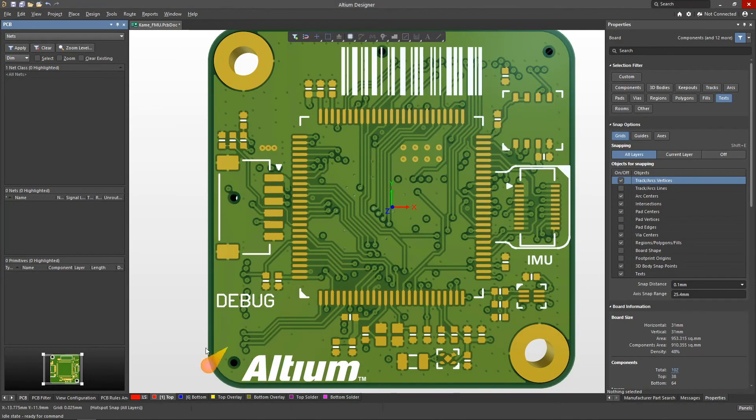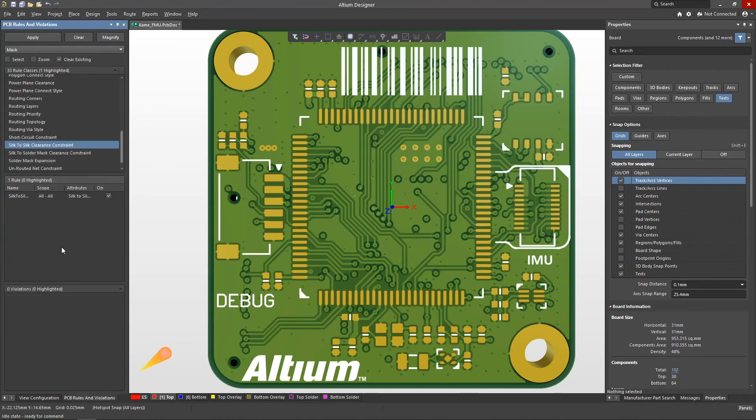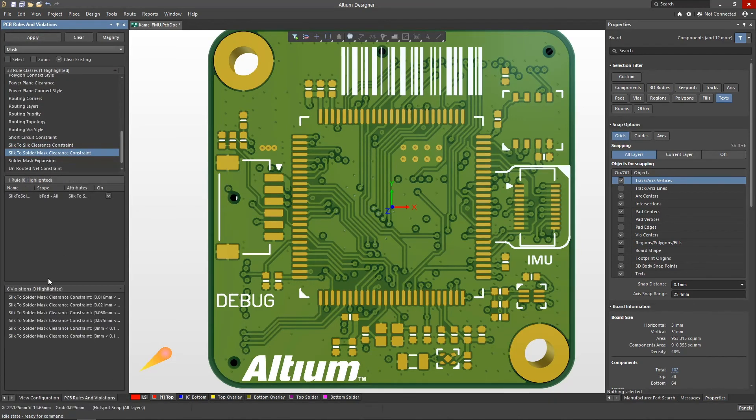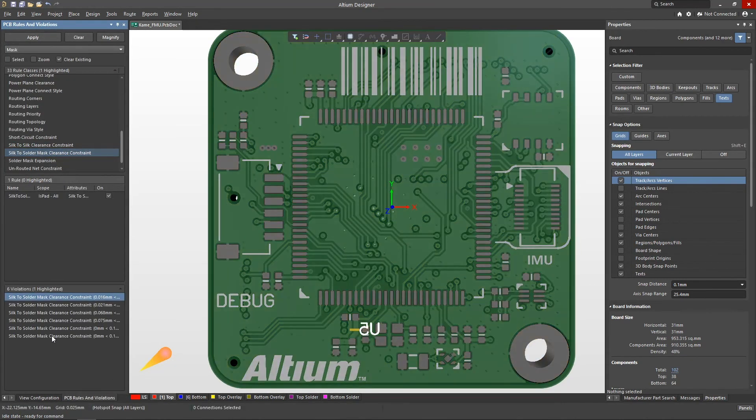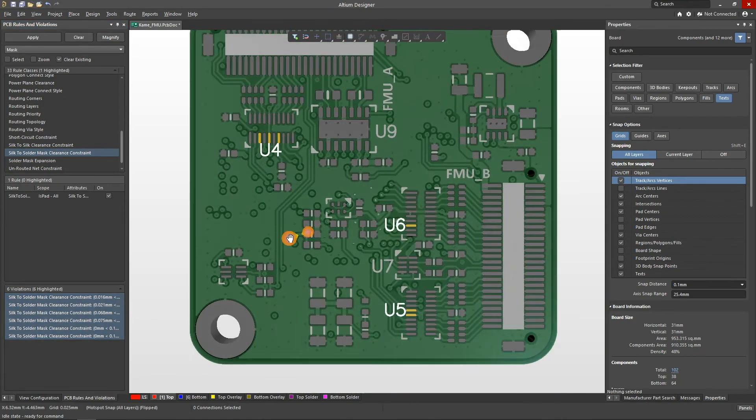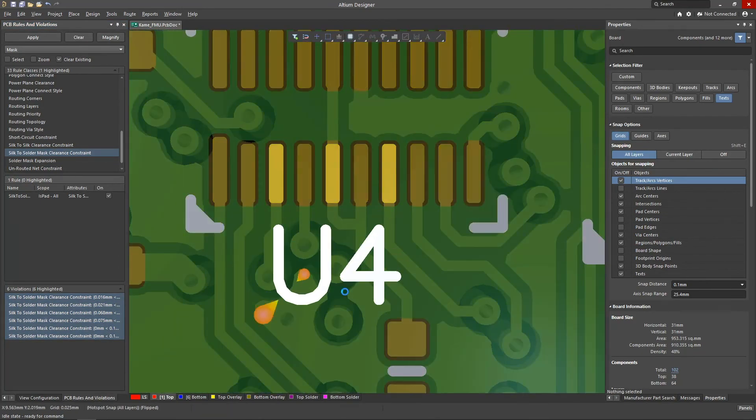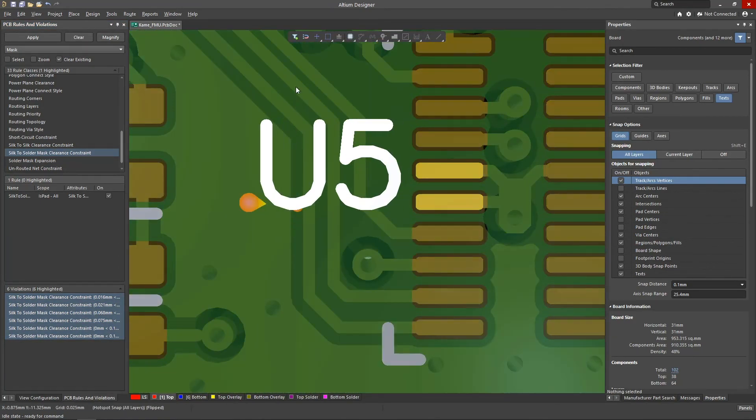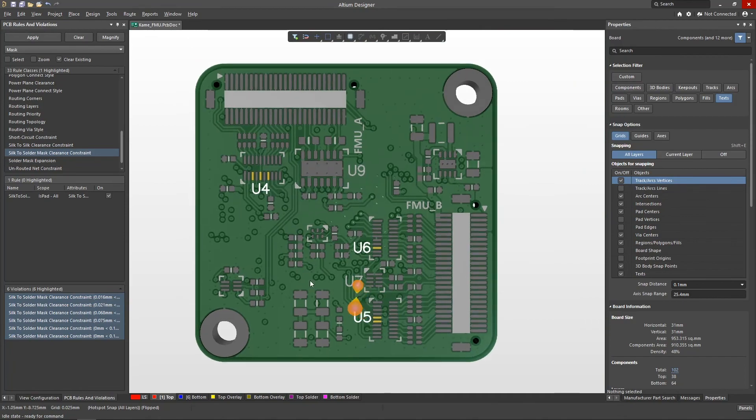They depend on the accuracy of alignment of the marking layers with the surface layers. Using the PCB rules and violations panel makes it easy to trace all violations of this type and correct them.